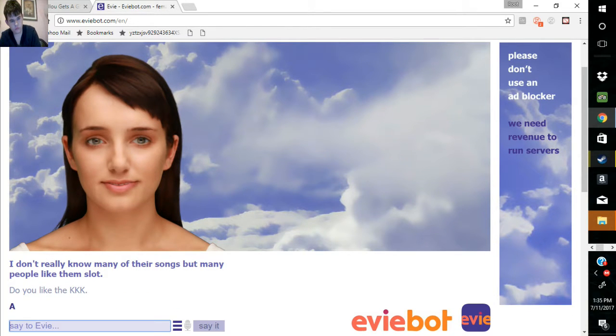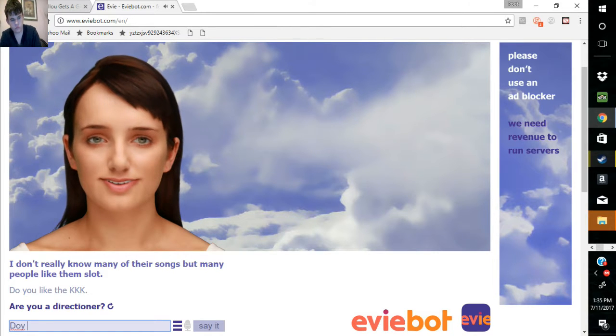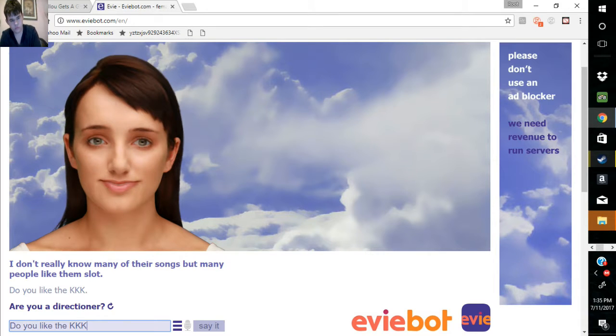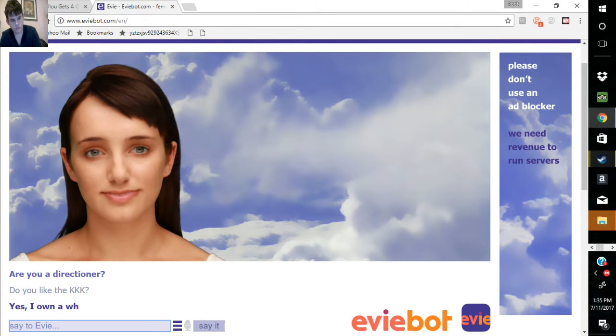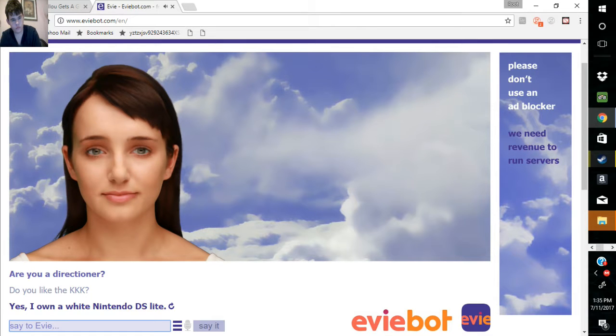Are you a directioner? Yes, I own a white Nintendo DS Lite.